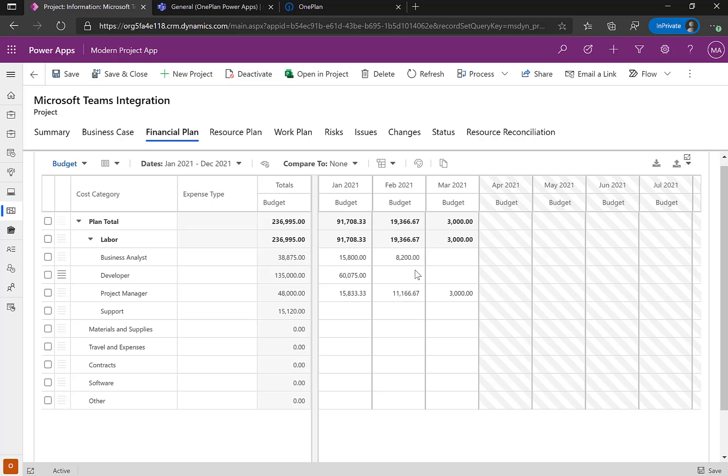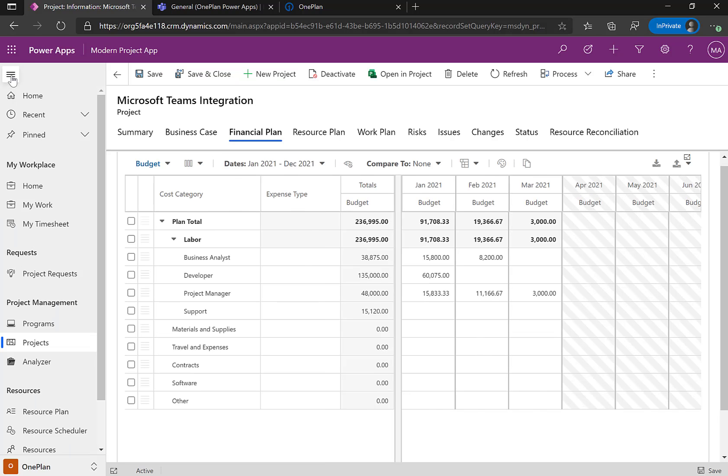What's also nice about this is not only does publishing your Microsoft file into OnePlan and Power Apps give you the ability to build out your resource plan and your financial plan, but now you also have the ability for team members to get the information they need to give you status on the work that you're looking for. So I'm going to come back out here and go to my work.